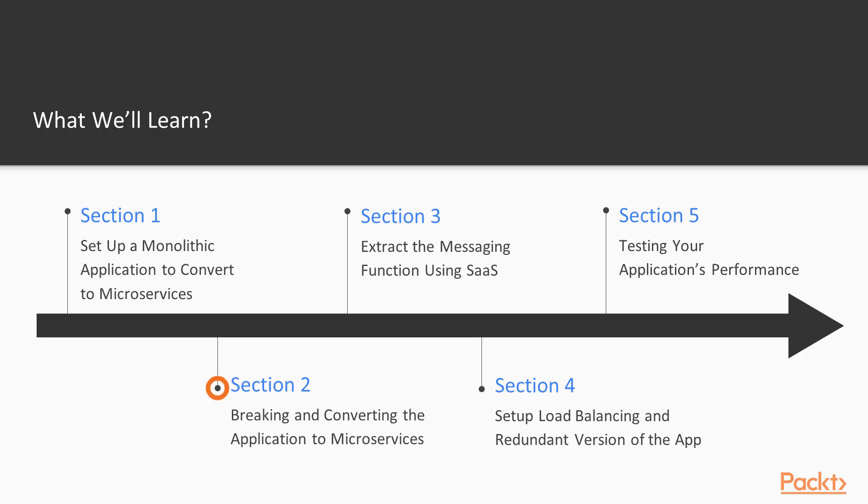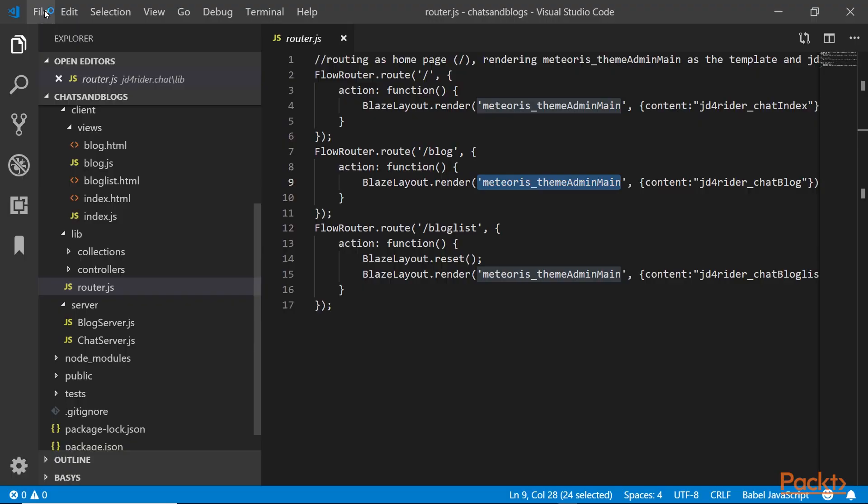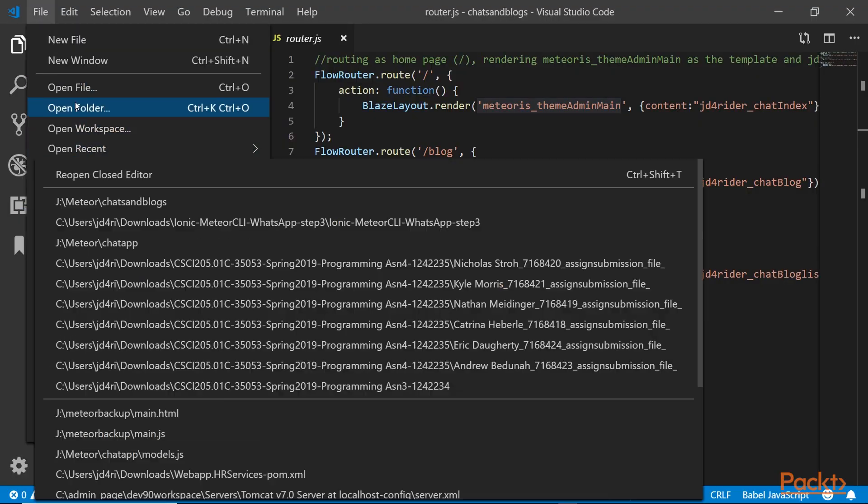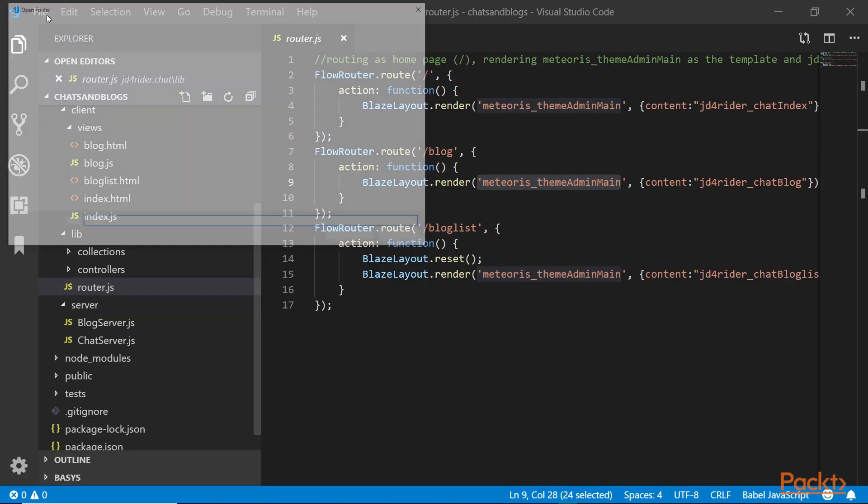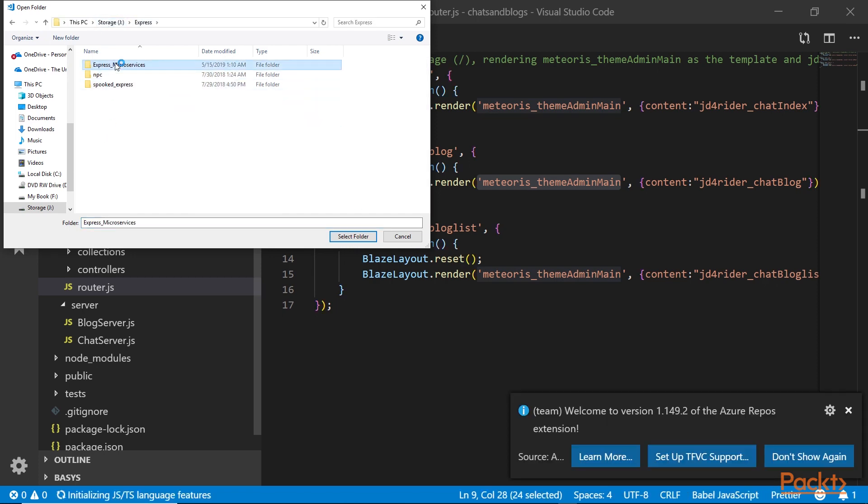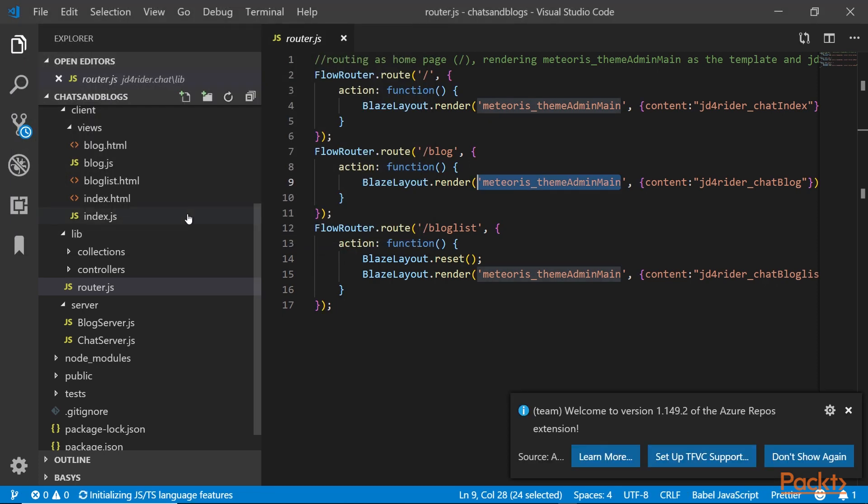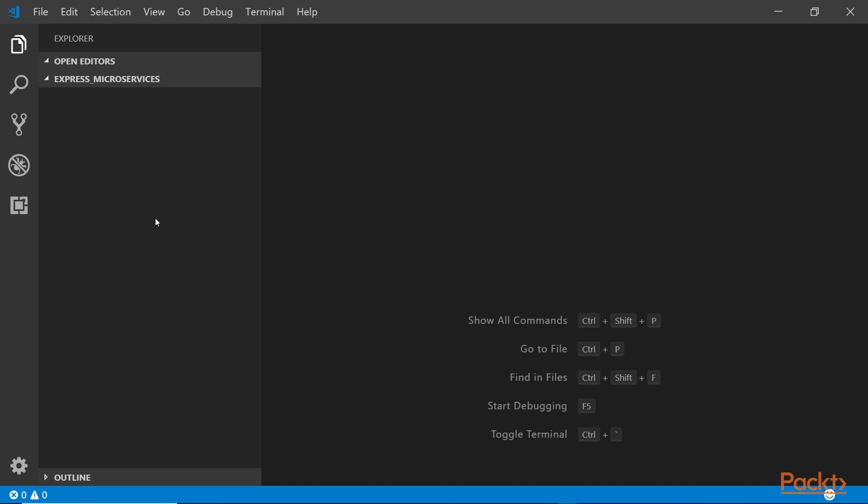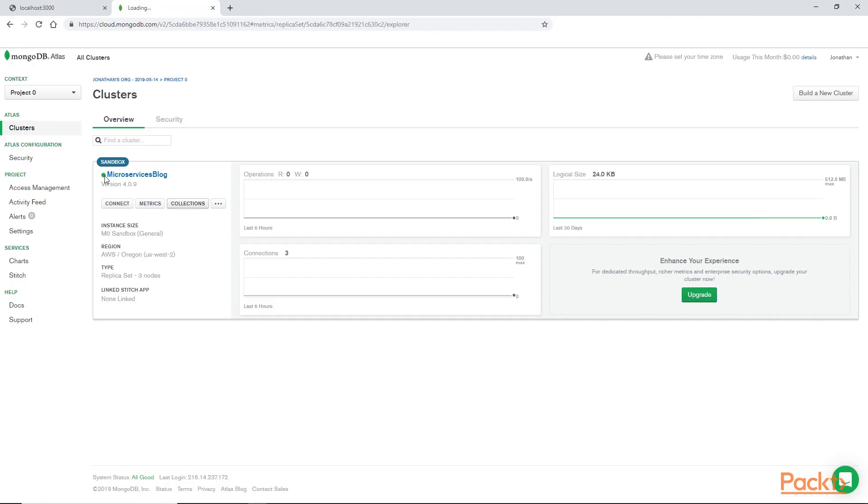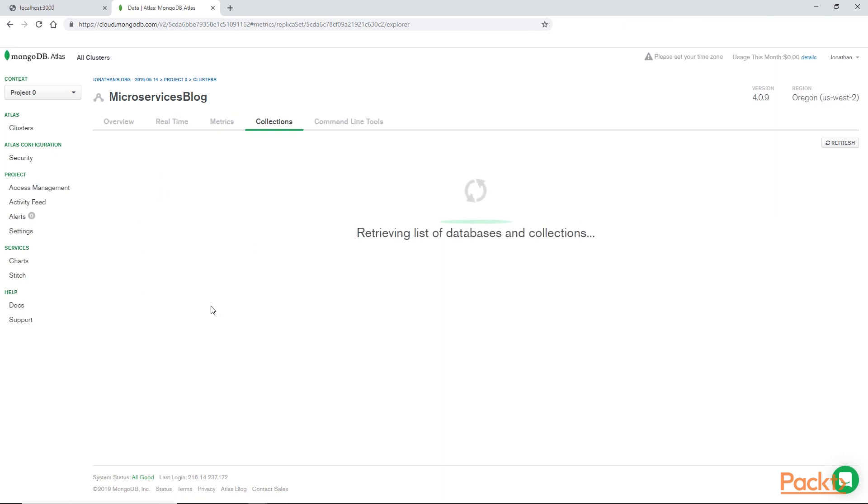We'll break and convert the application to microservices. We'll start out by taking the blog portion and converting that using MLab or now it's called MongoDB Atlas for our database, which is a database as a service.